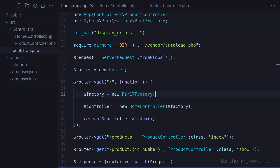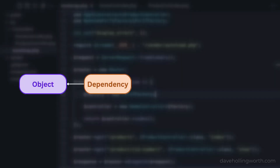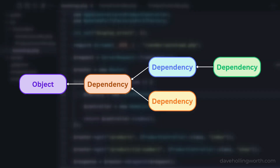This is known as inversion of control. So now, to create an object of the HomeController class, first we have to create any dependencies — in this case, a factory object. It could be that the factory class has dependencies of its own, which we'd have to create first before the factory object. This is known as a dependency chain.